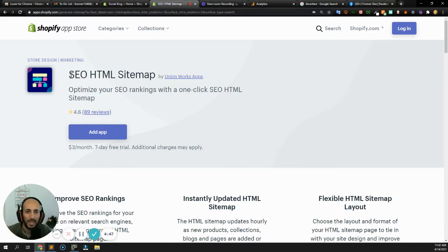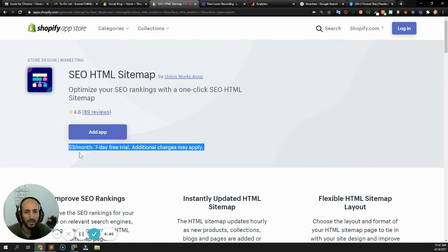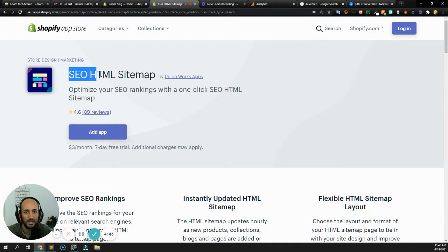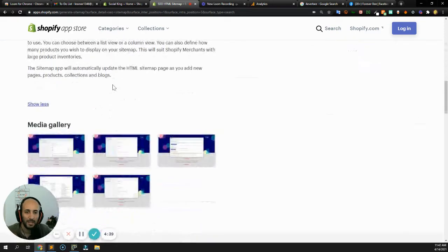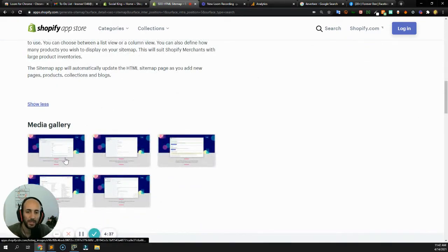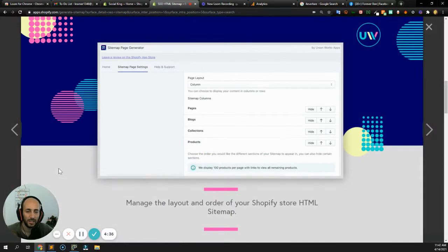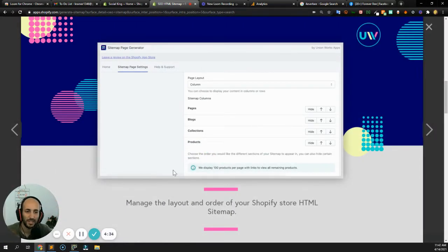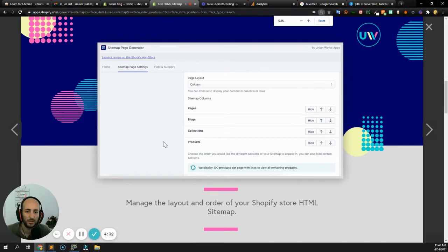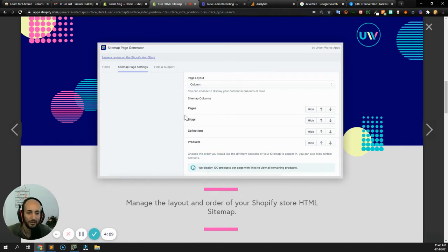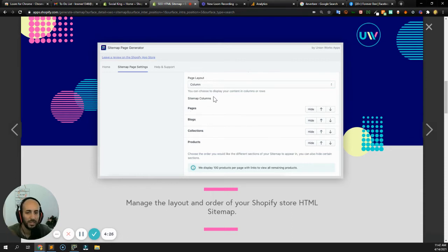This app, it costs three bucks per month. What it does is it generates an SEO HTML sitemap. A sitemap is pretty much just a list of your website's URLs that you then submit to Google. I'll show you in this little video just that flow of what can be done.